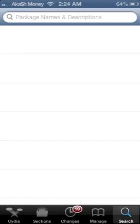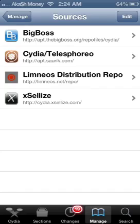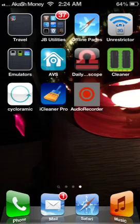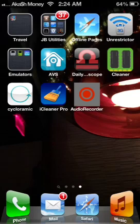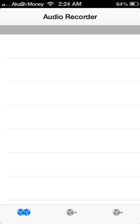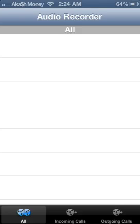And yeah, that's about it. You'll see an icon come up on your springboard right here, audio recorder.